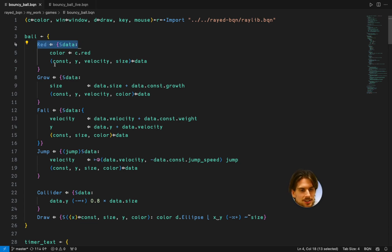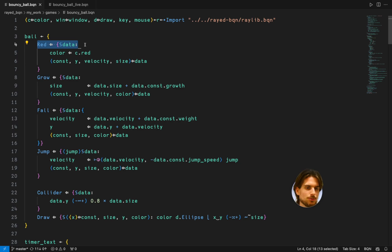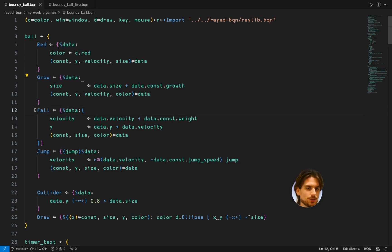Here are all these characteristics again. You can make it be red. It's just changing the color. You can make it grow. You can make it fall. You can make it jump.